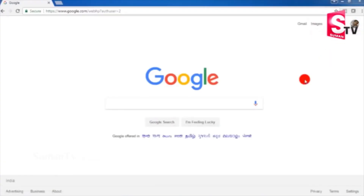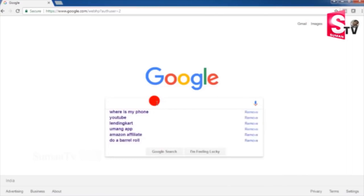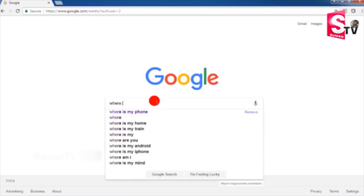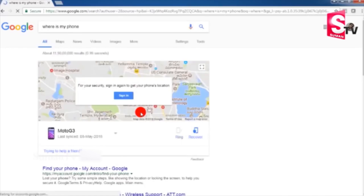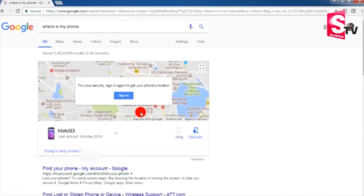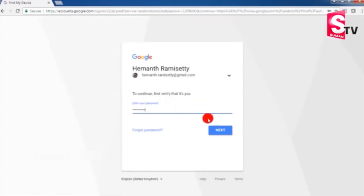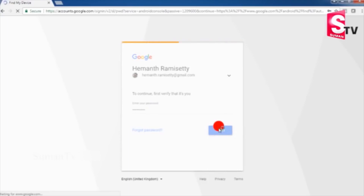First, we have to log in on our Google account on our web browser. Once we log in on the web browser, we search 'Where is my phone?' There is a Google Maps page and a phone display. We have to sign in again for security reasons — enter the password and click the next button. We have to check the Google Find My Device page.